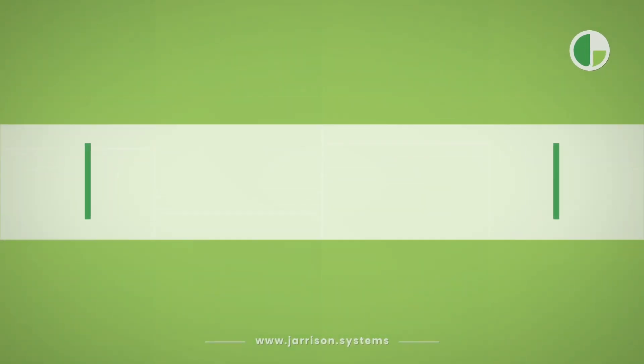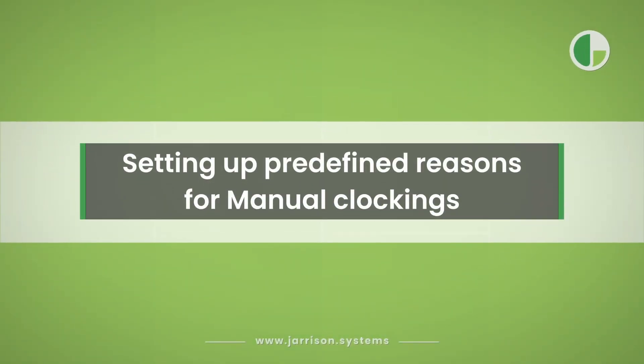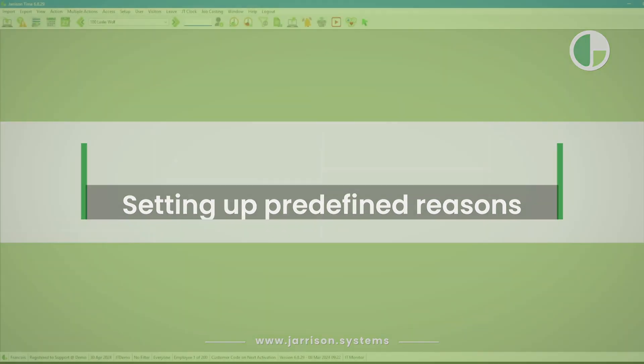Greetings everyone and welcome to another Gerizontime informational video. In the following video we'll be taking a look at setting up predefined reasons for manual clockings.